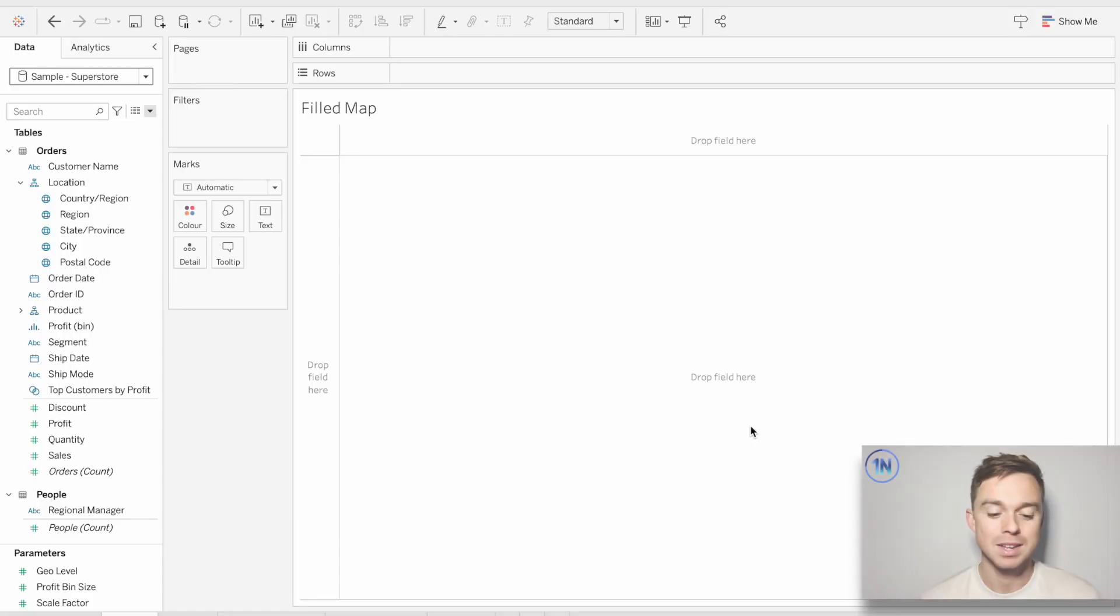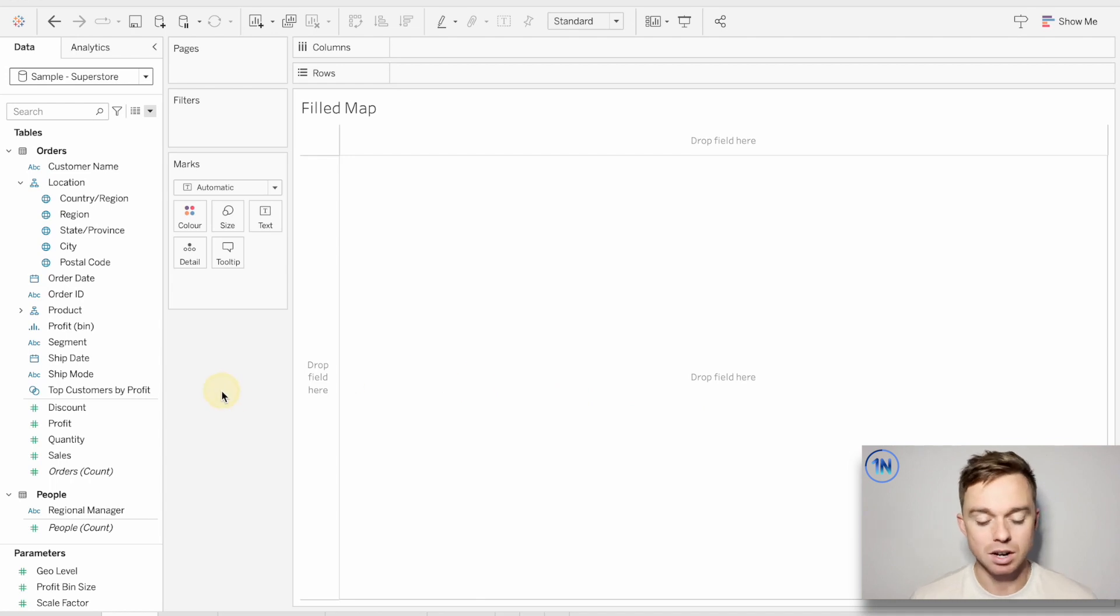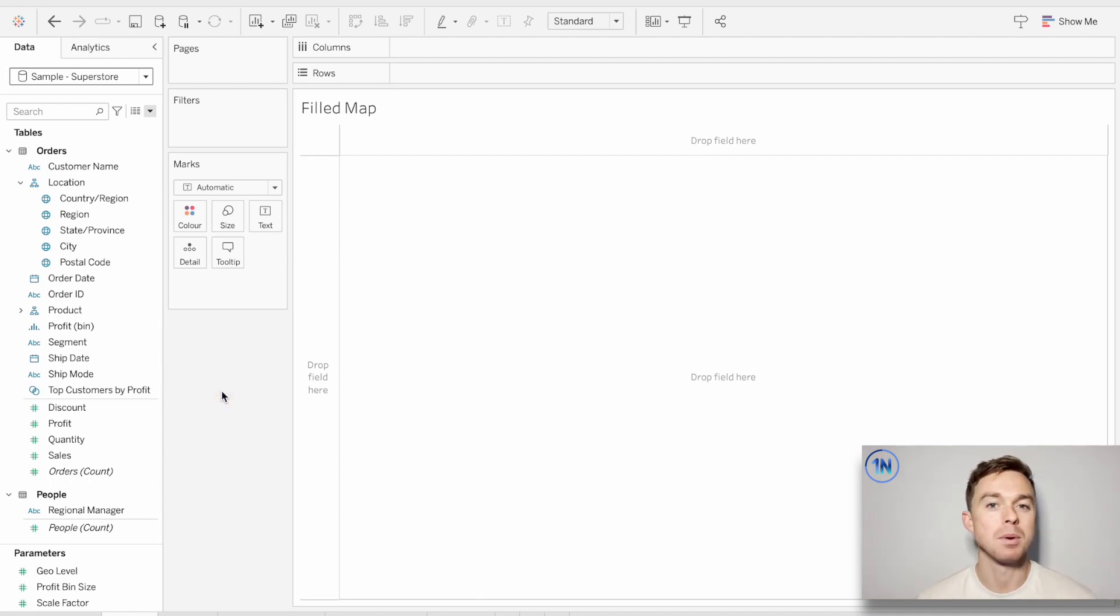We've never done a mapping video, so we thought we'd just start with the basics, walk through some of the options, talk about how Tableau thinks about maps, and then maybe in some future videos we can build some more complex maps. So we're going to use Sample Superstore for almost everything that we do today. You're welcome to fire that up on your copy of Tableau and follow along with us if that's useful for you. But I guess the best place to start is to just take a look at some of Tableau's mapping capabilities.